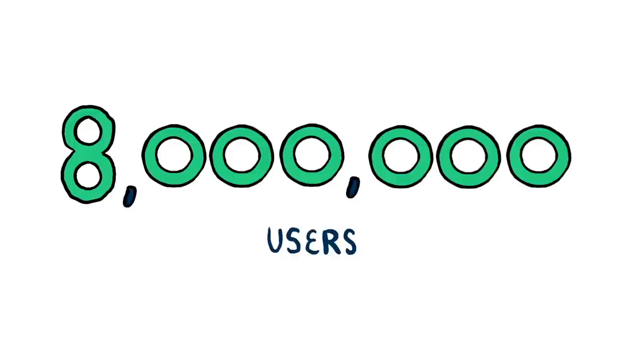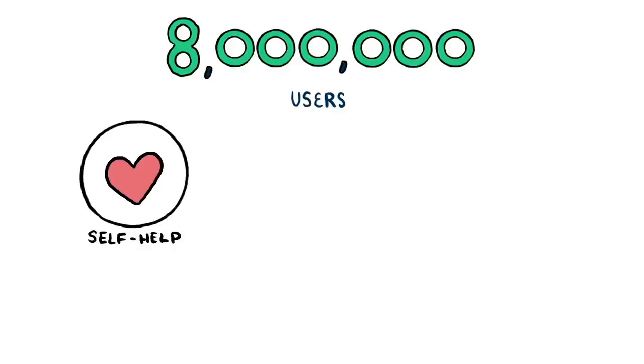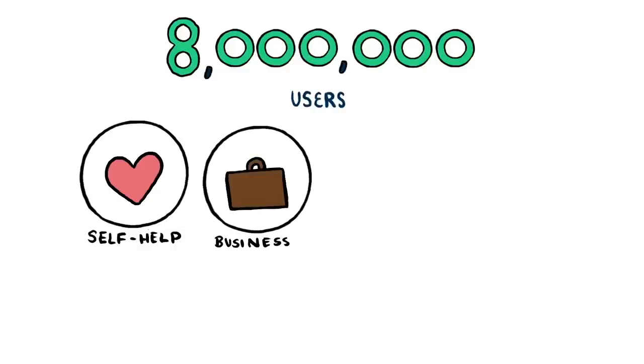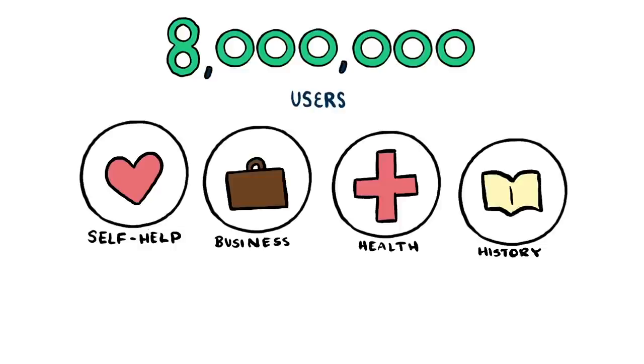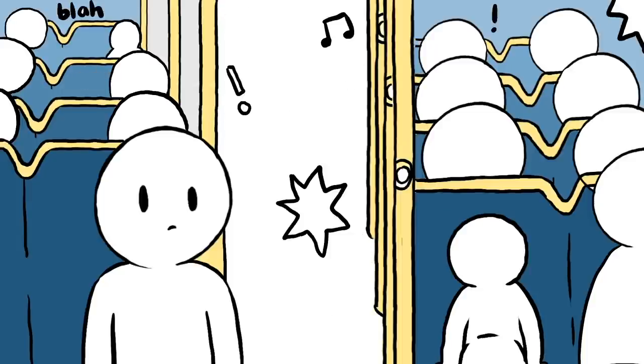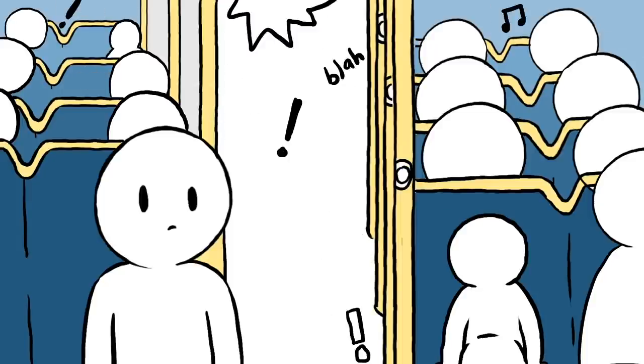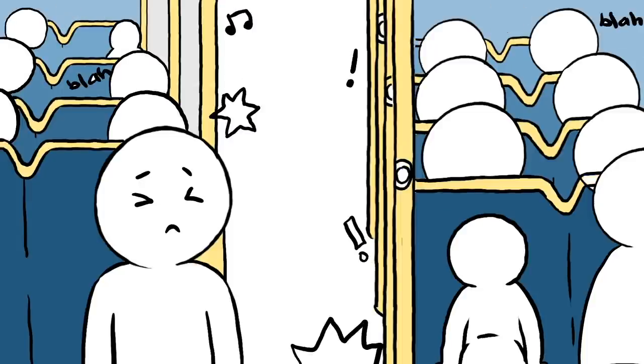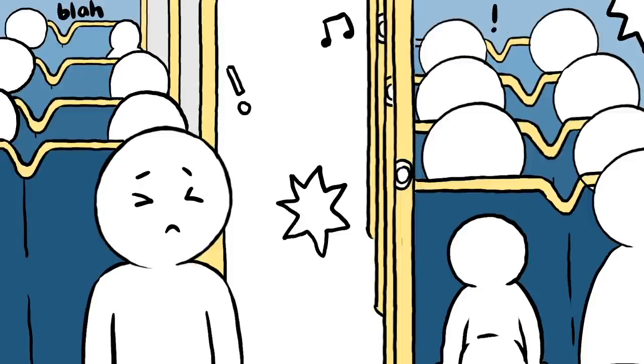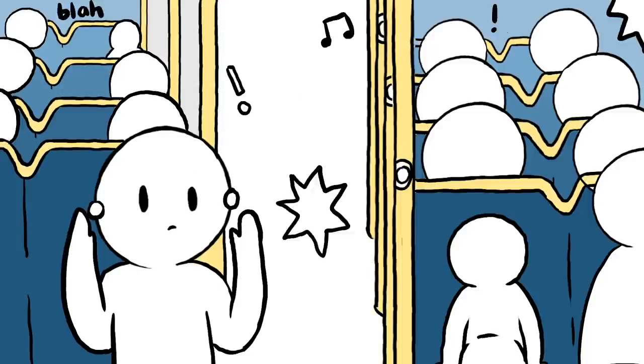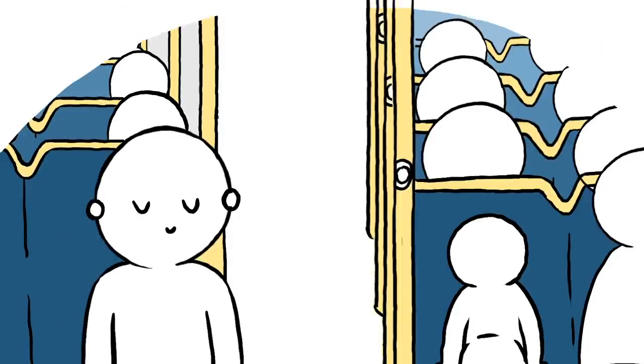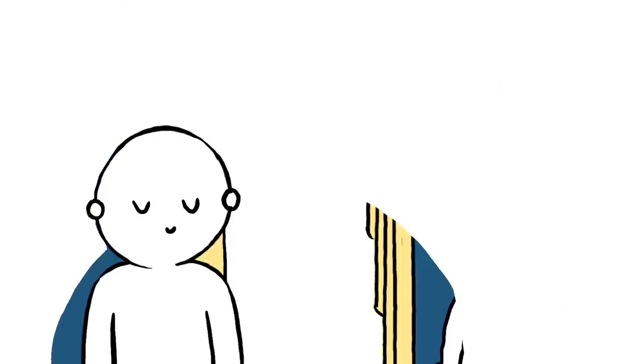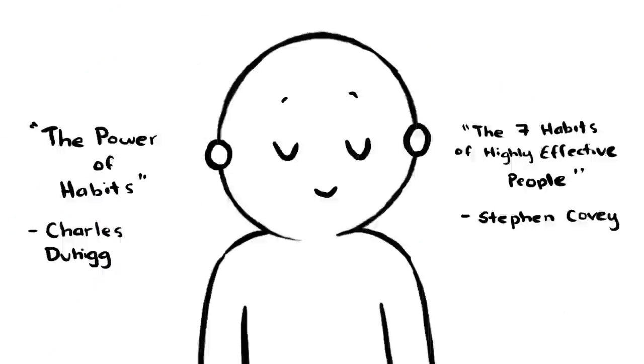Currently, there are 8 million users using Blinkist that are actively exposed to a great selection of topics ranging from self-help, business, health, and even history books. I've used Blinkist during my commute to work and love it because everything you need to know about something is available in less than 15 minutes. I've listened to The Power of Habits by Charles Duhigg and The 7 Habits of Highly Effective People by Stephen Covey.